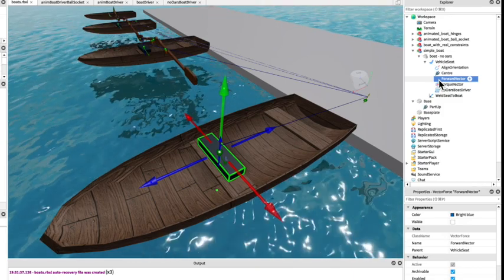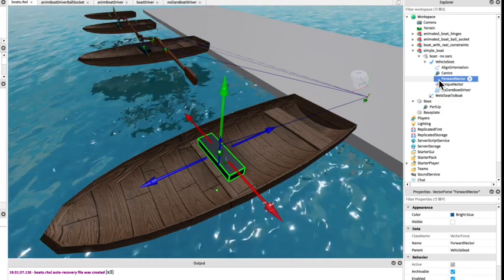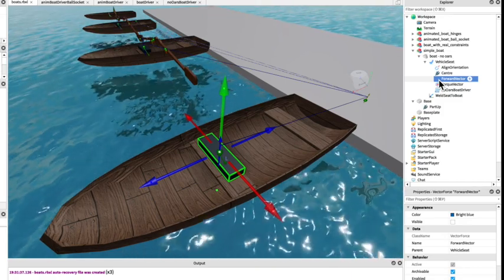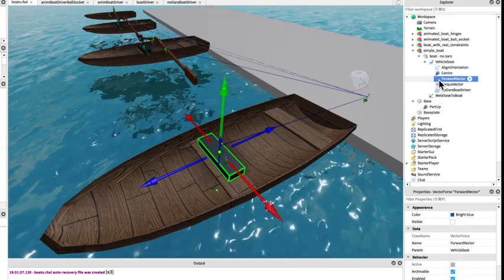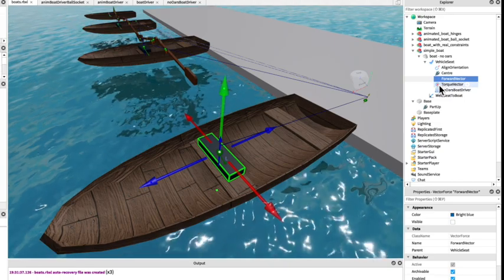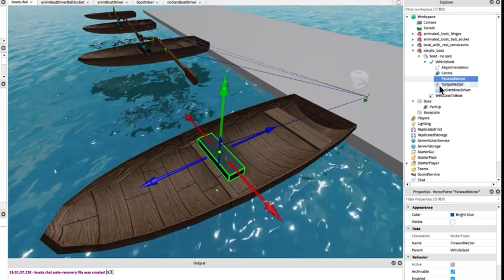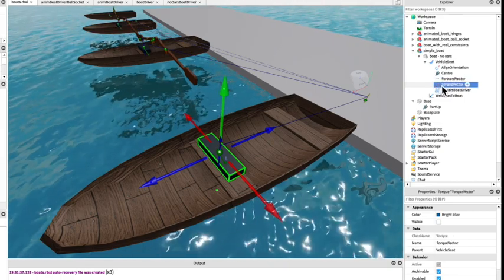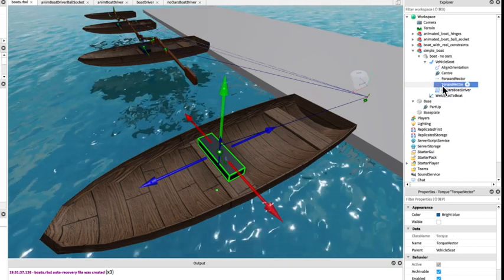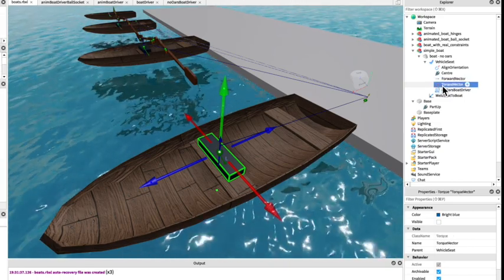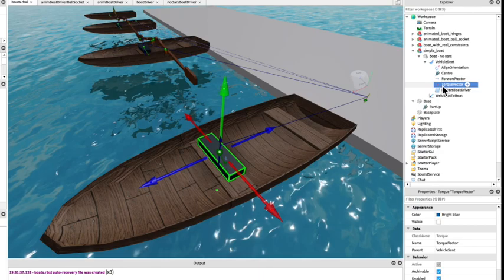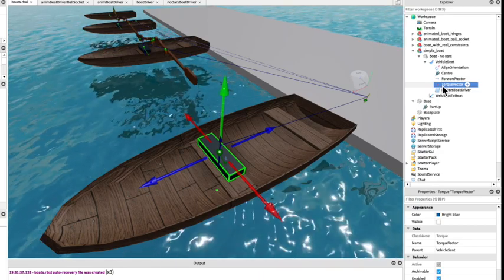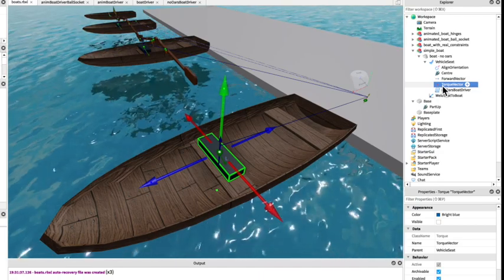We have a torque vector which will rotate the boat horizontally around its centre.